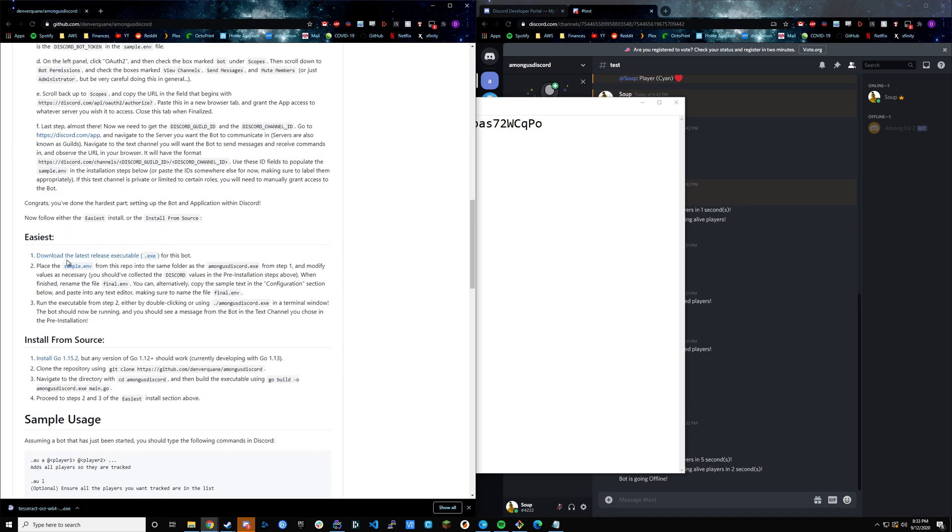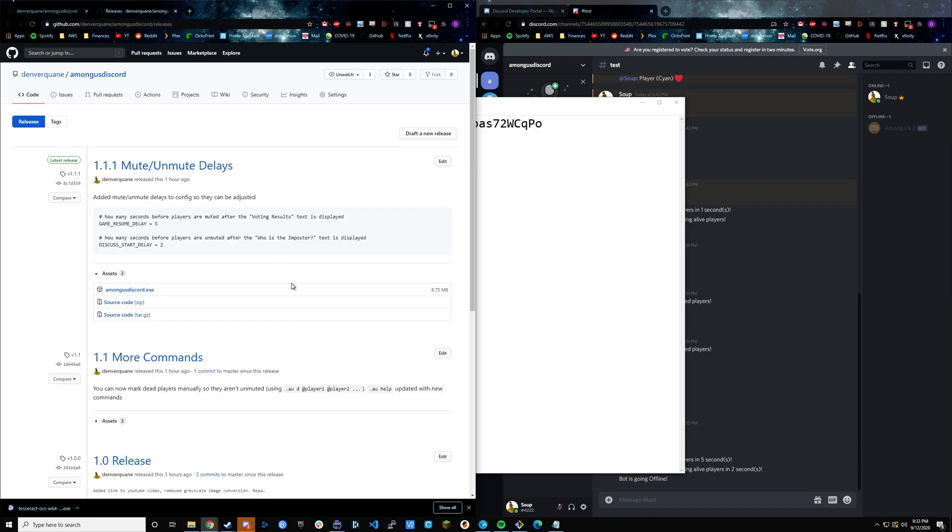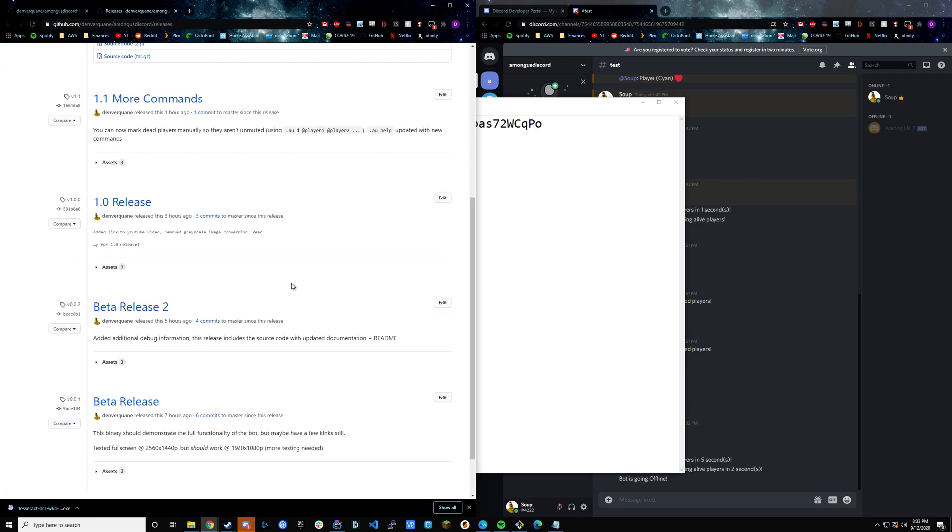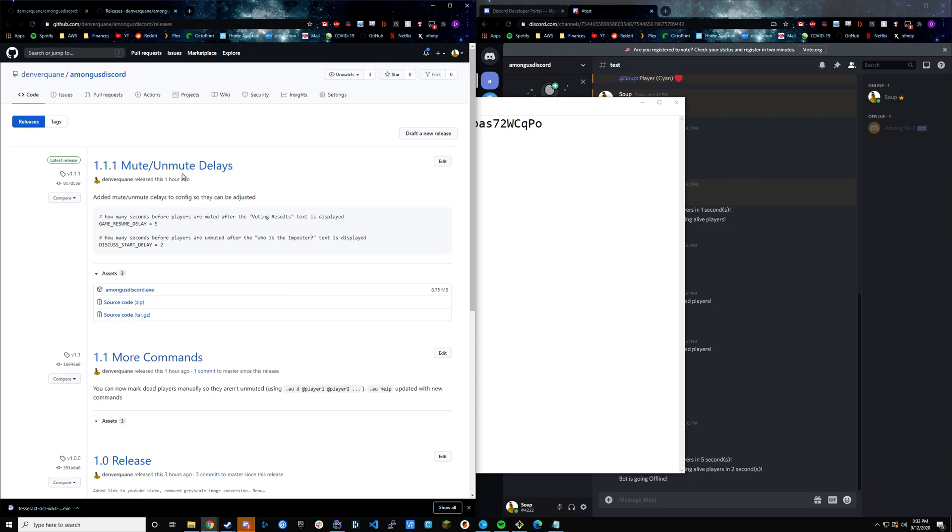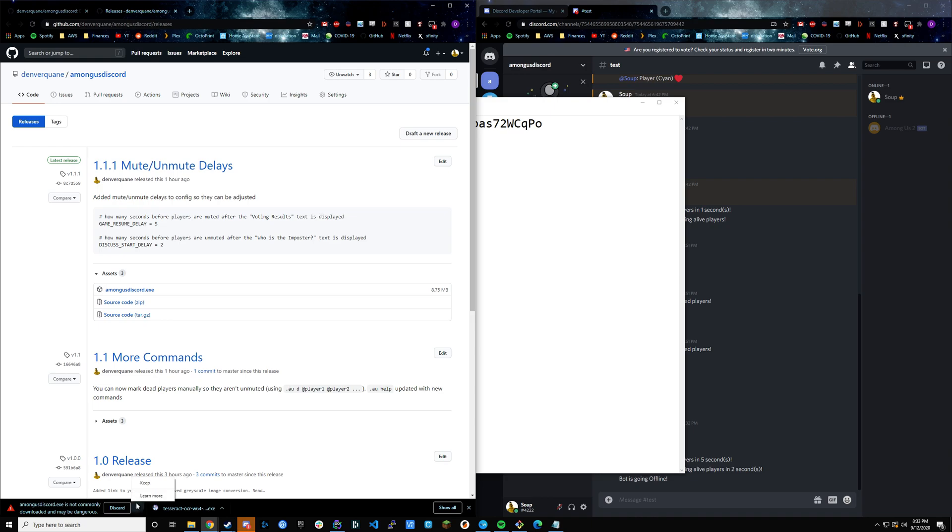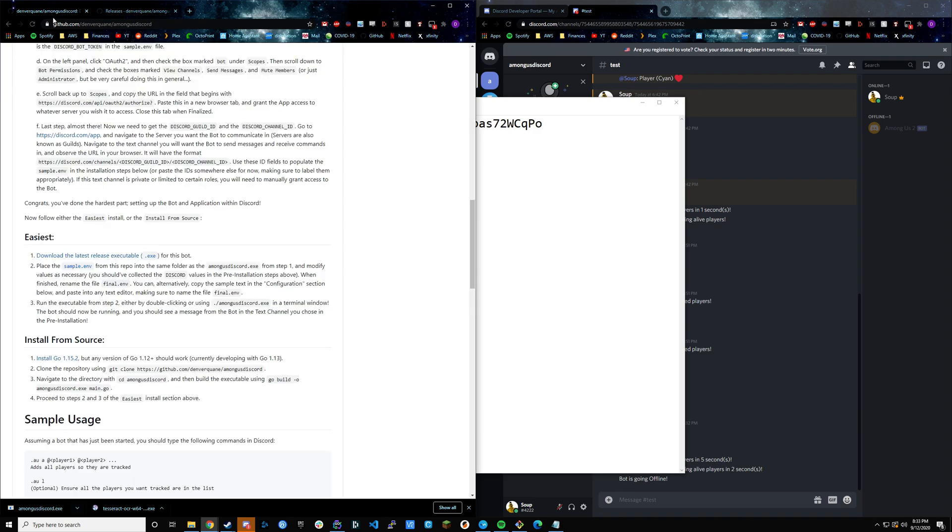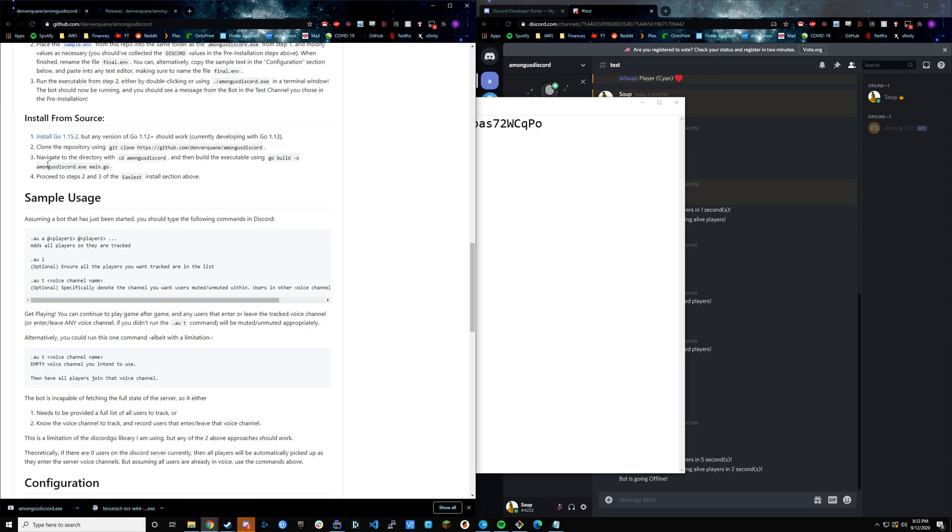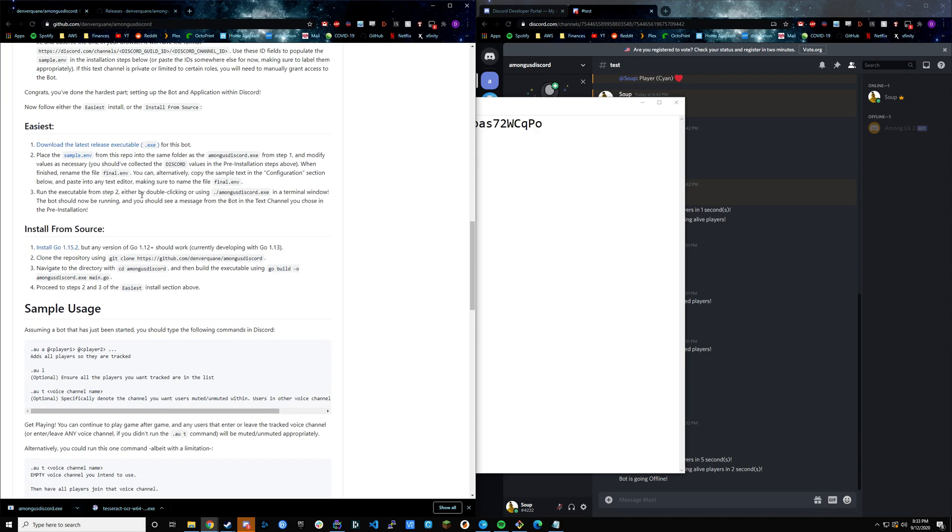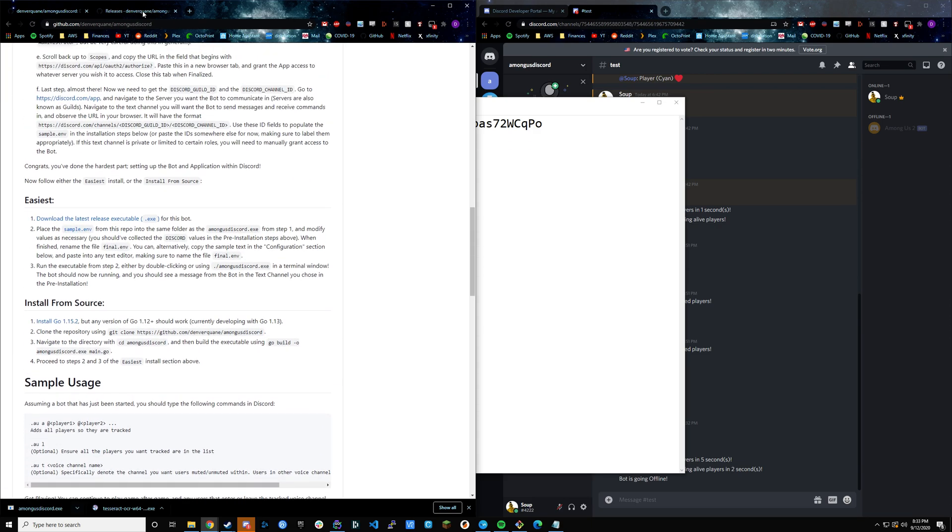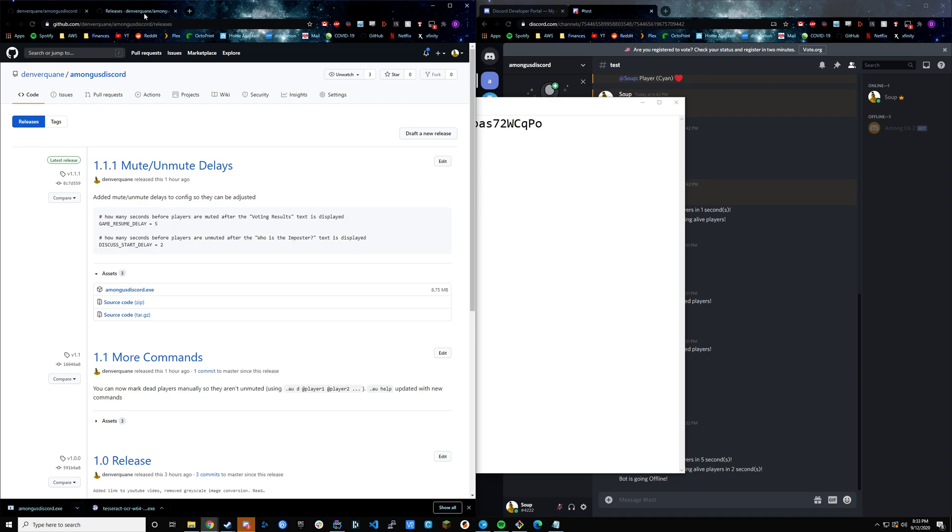Now we're going to proceed to the easy installation section. The first piece is to download the executable. This takes us to the releases page. You can see the past versions, but what we want to do is take the most recent version, in this case 1.1.1, and then we're going to go ahead and download. If you were concerned from a security perspective about downloading these EXEs, you're more than welcome to compile the Go program from source code. I linked to some instructions in the install from source. You're more than welcome to do that. Functionality should be exactly the same. These are just for convenience.